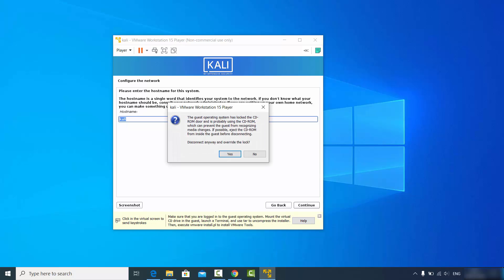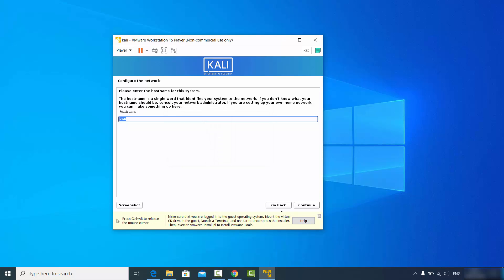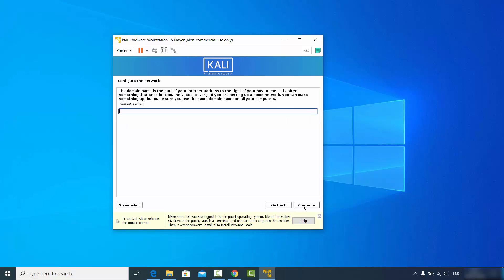Click on install and then yes. Then click the continue button. Here you can provide a domain name — if you don't have one, leave it blank and click continue.